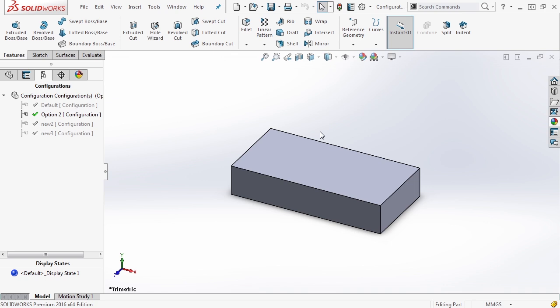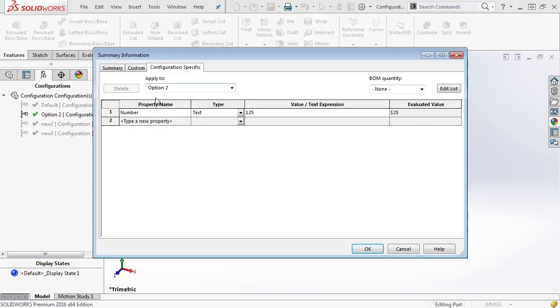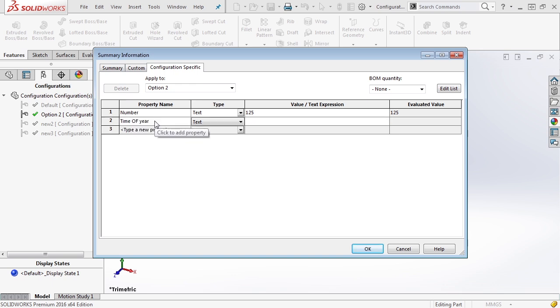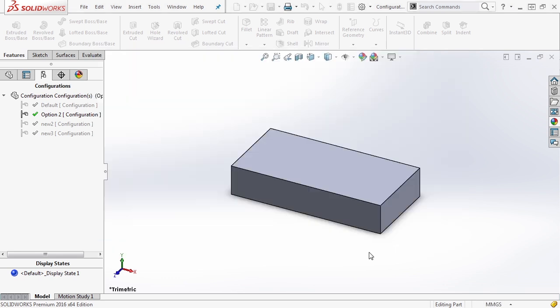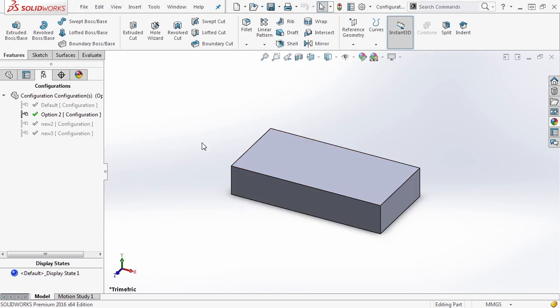Don't limit yourself to the drop-down list of things that are there. We can go into custom properties and make our own. For instance, if we needed one called 'time of year' — there is a 'time of day' option, but there is not a 'time of year' option — we can evaluate that to, for instance, 'fall'. That property will again be linked, and you can grab it from other areas such as detailed drawings, or you can even pull that information into an assembly.